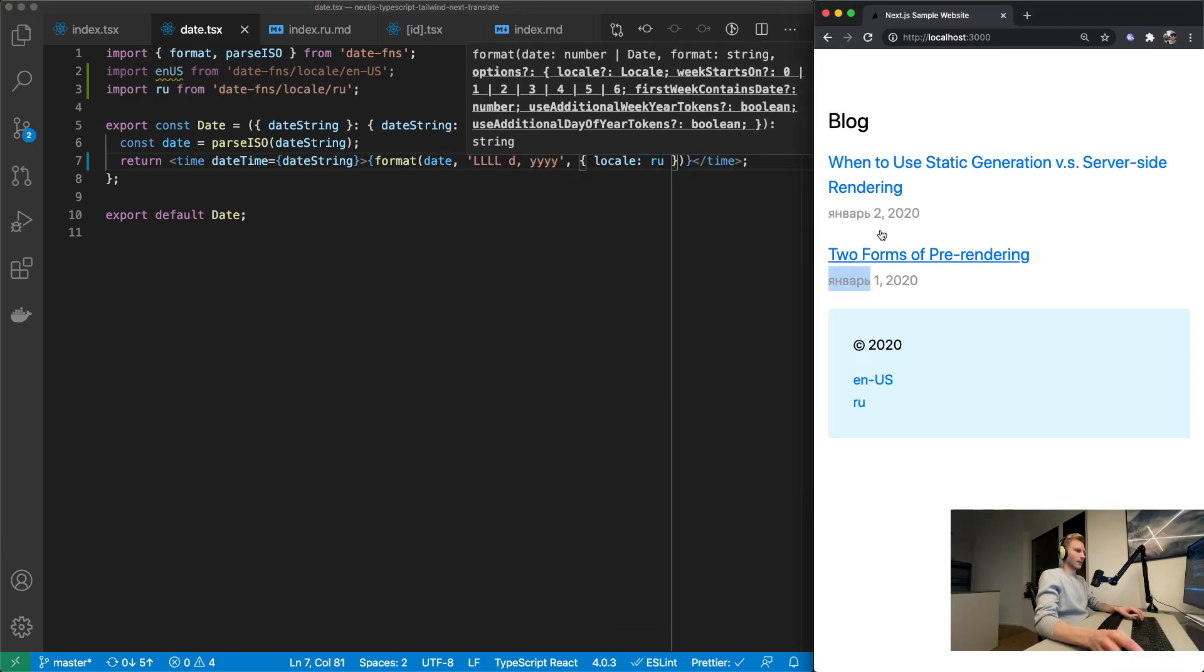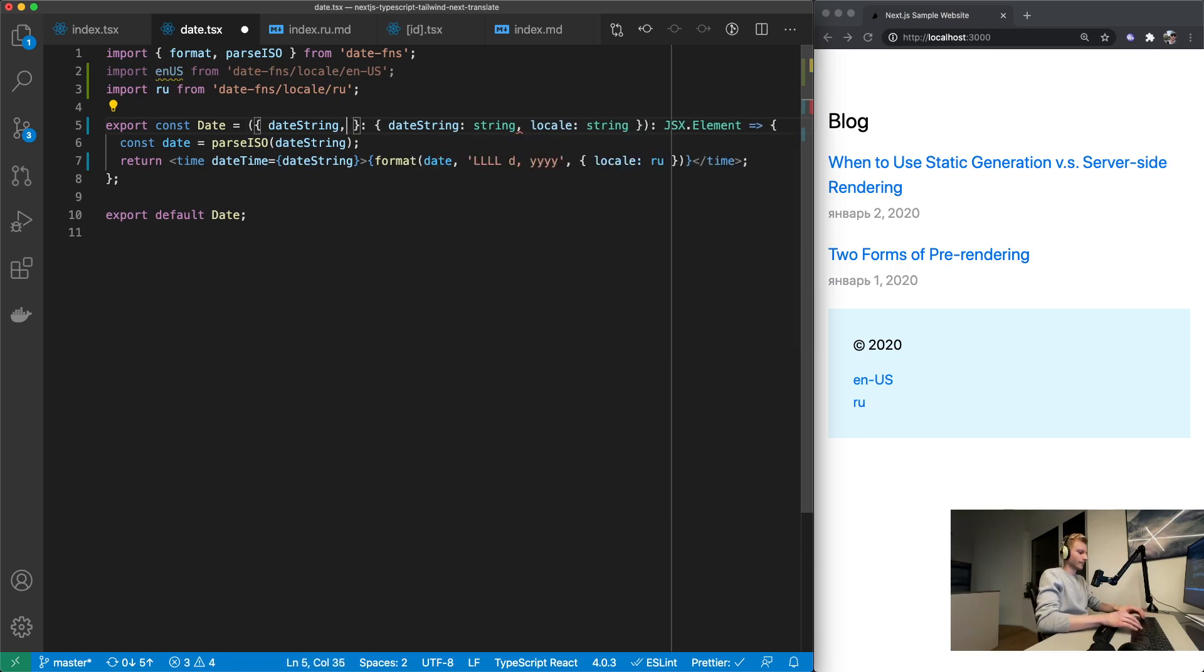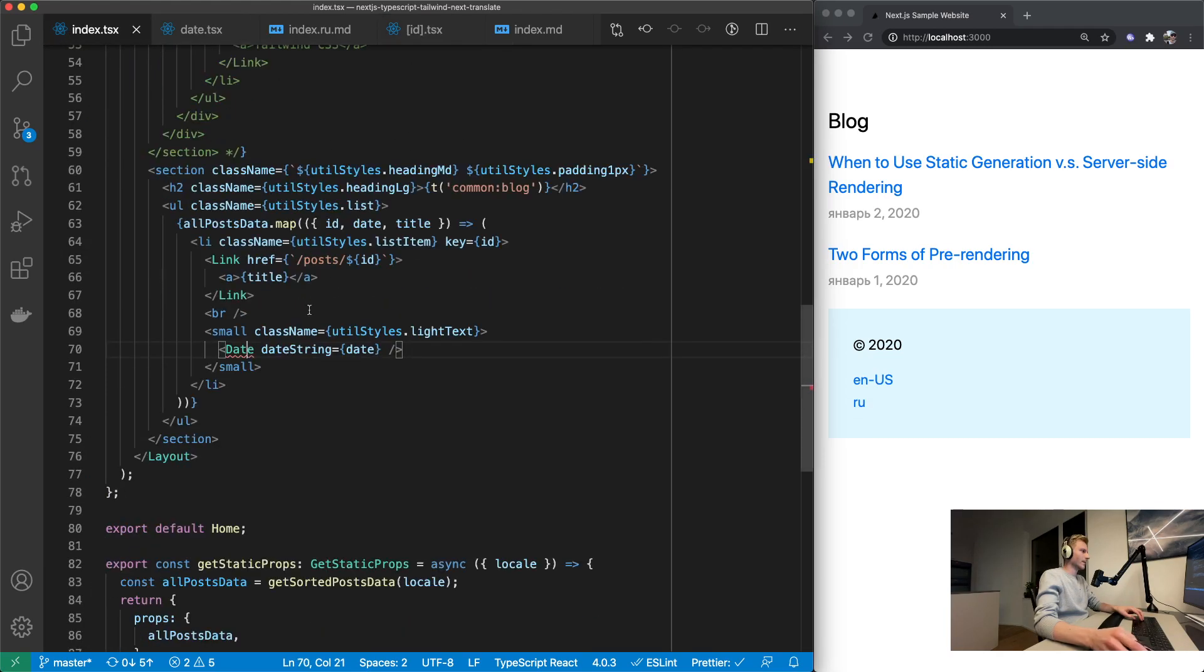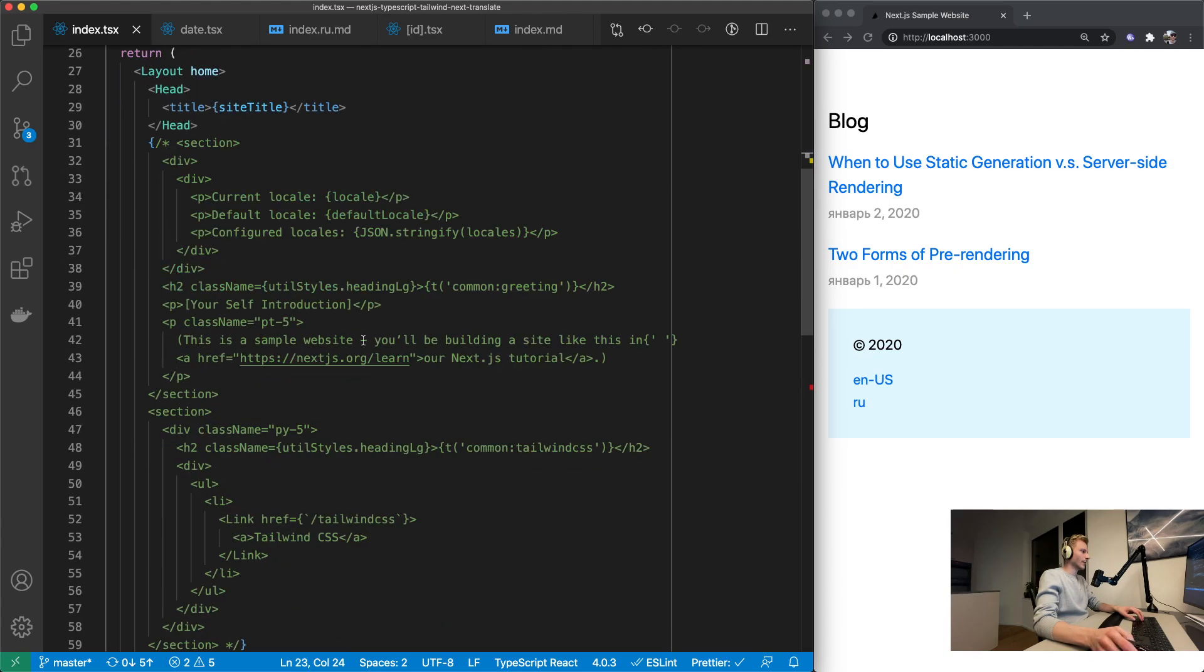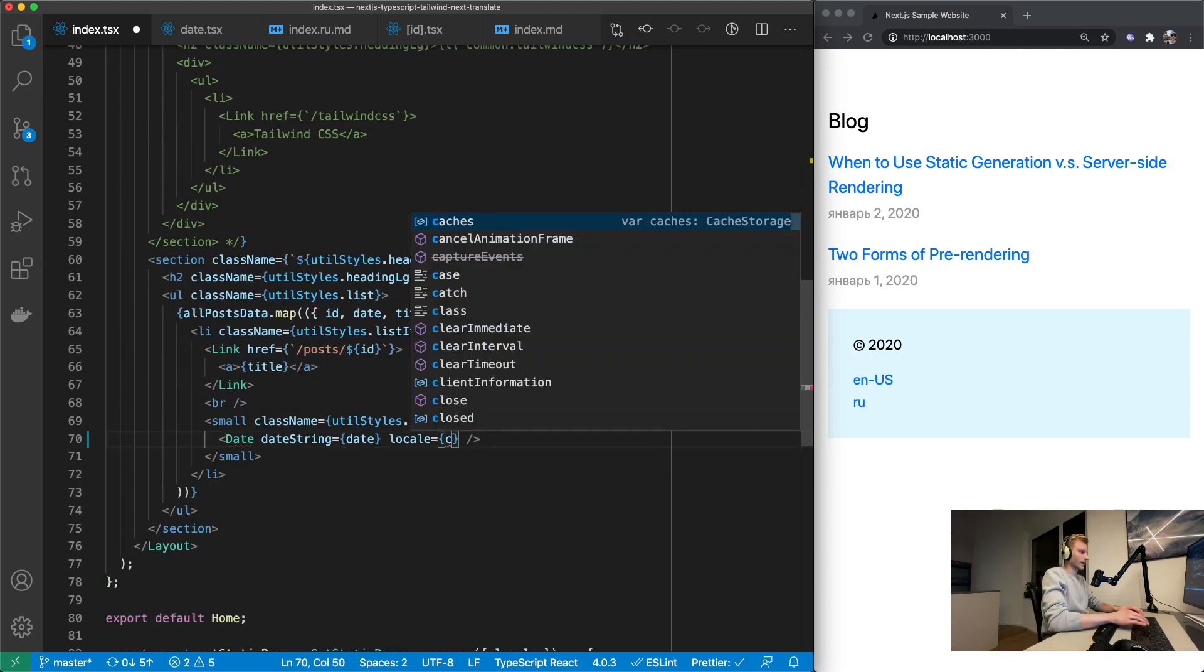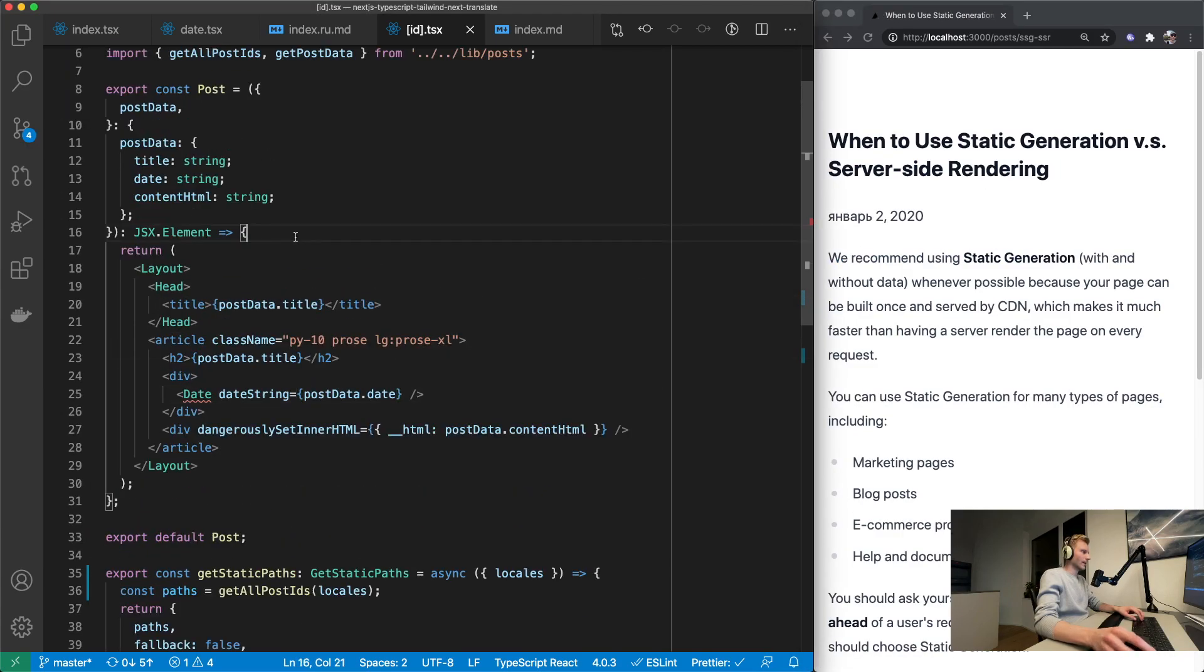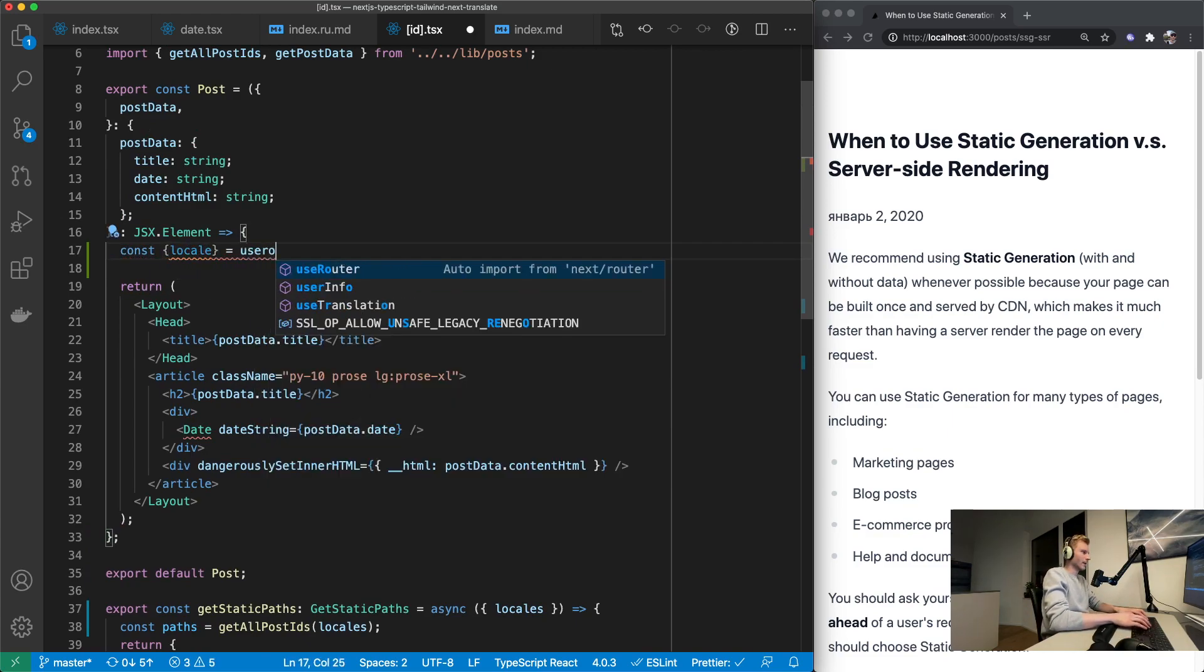And now we need to pass this to the options of the format function. It's not going to be always Russian. We want to pass in the locale as a prop to this component. Let's do this right here. This means that we would need to actually provide it to the component. Luckily we get locale from our router. So we can just say locale equals locale.